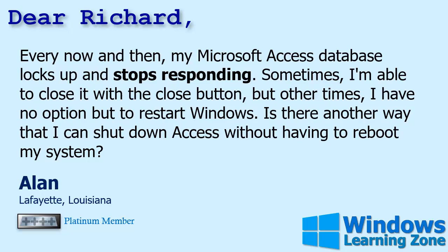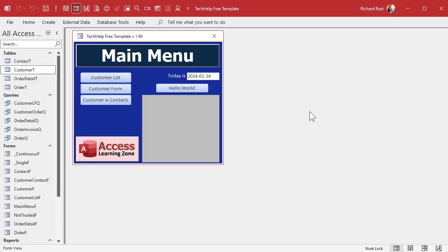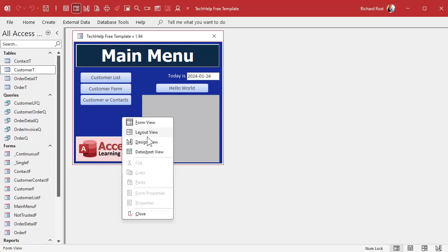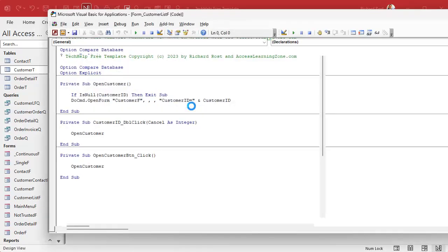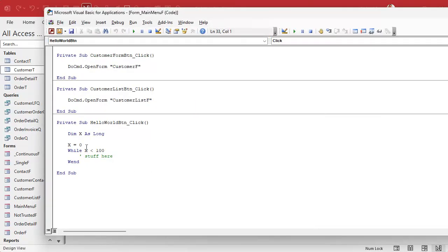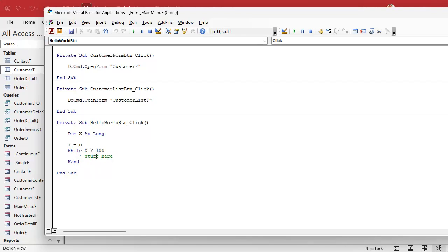I'm going to show you how to do that in just a second, but first let's make a program misbehave. Here I am in my Microsoft Access database. It's a basic database with your customer form and order entry. I got a button right here called Hello World. If I take a look at the code in that button, you can see right here I've got X equals zero and I'm saying while X is less than 100 do some stuff, and then loop. As you can see, that X variable is never being incremented so it constantly stays at zero. That's called an endless loop, and this is enough to make my Access database lock up.